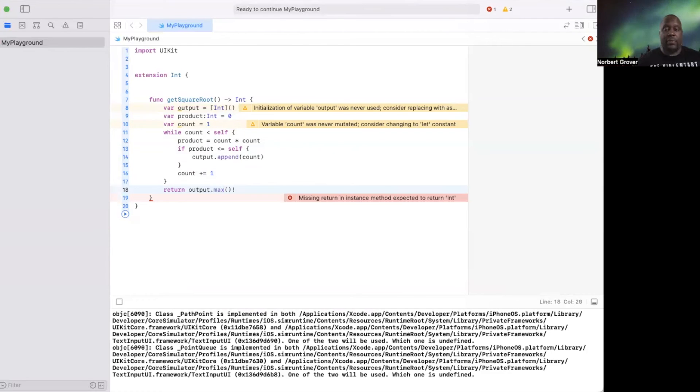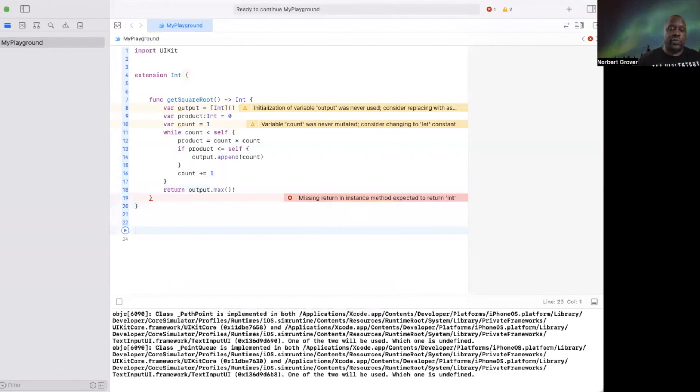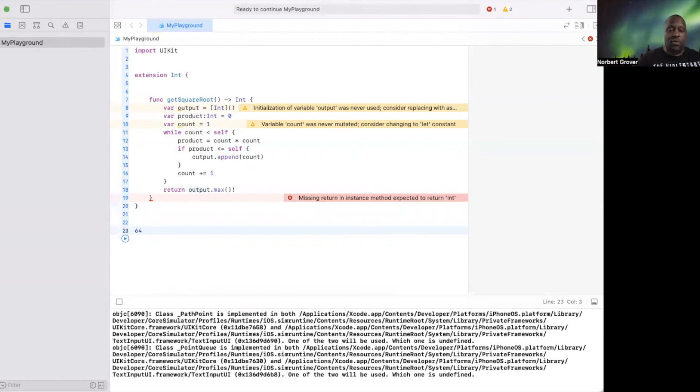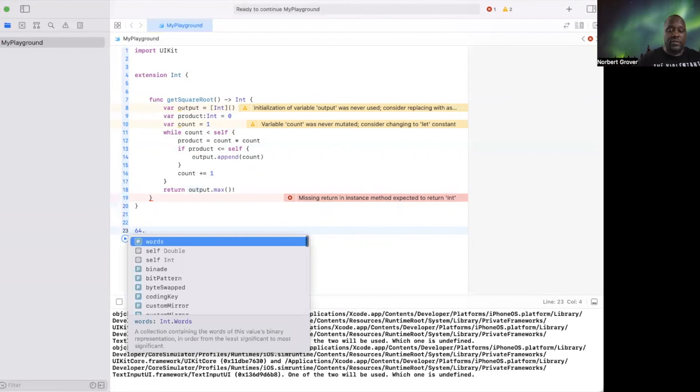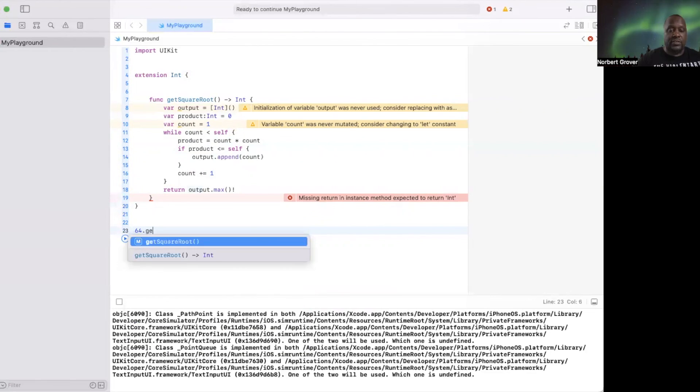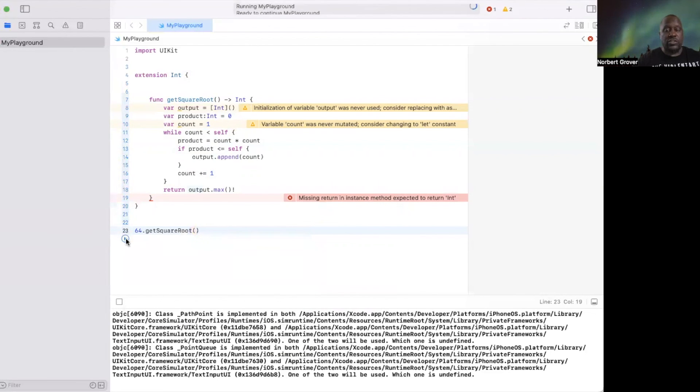And of course, we got to unwrap this. So we know that the square root of 64 is get square root and it should be eight.